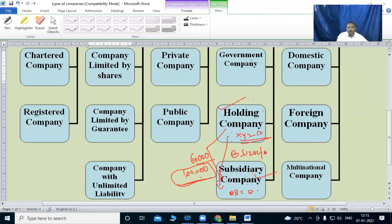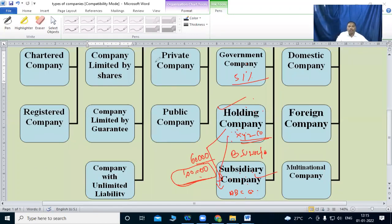So the difference is: for a government company, the government holds more than 51% capital. For holding and subsidiary, whichever company holds majority shares of another company becomes the holding company, and the other becomes the subsidiary company.